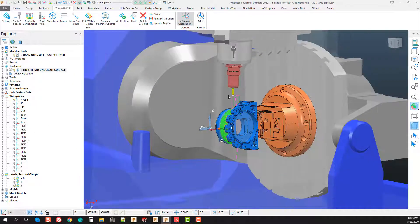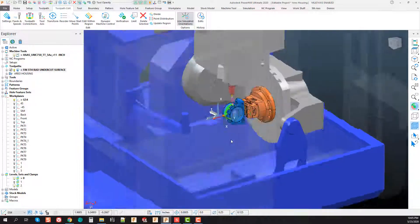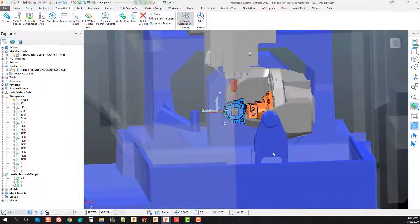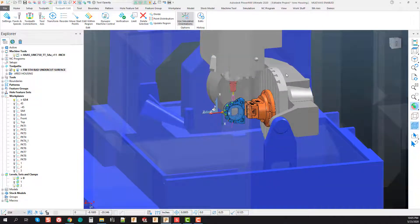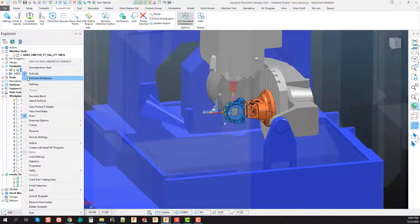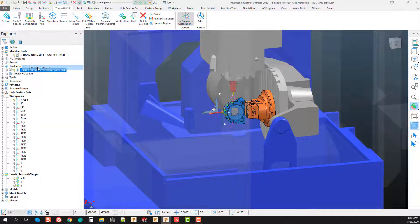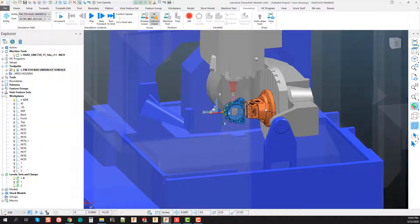Of the Haas UMC 750 forcing a retract and rewind out of the machine tool verification. I hope this video was helpful and thanks for joining me.